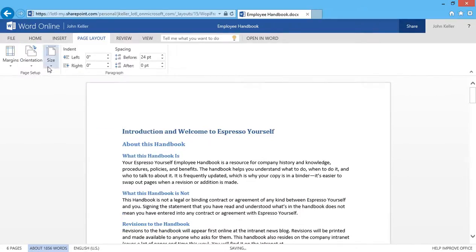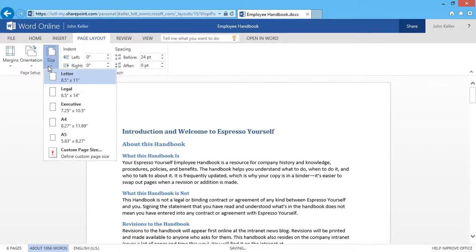Additionally, if I'd like to change the size of my document, by default, it's 8.5 by 11, which is your typical sheet of paper.